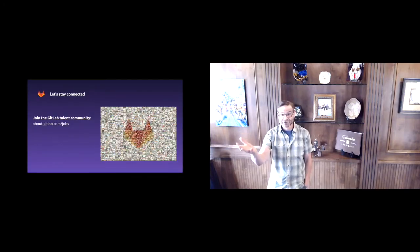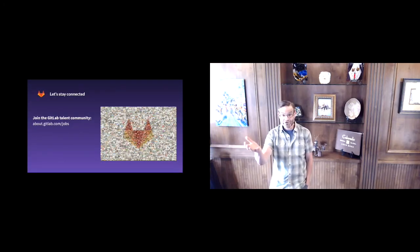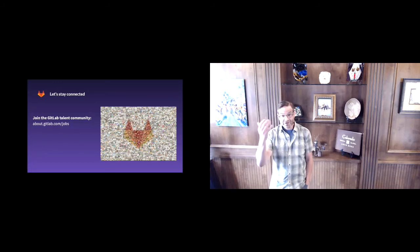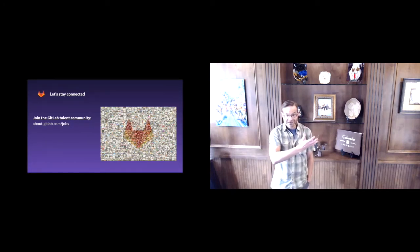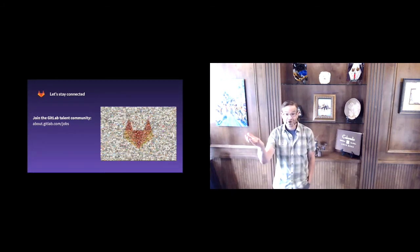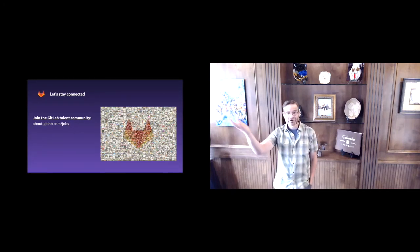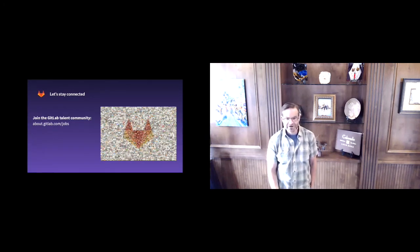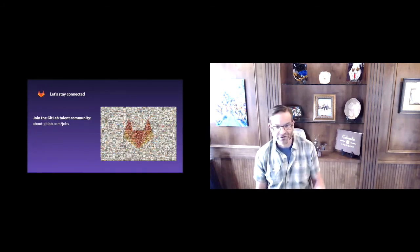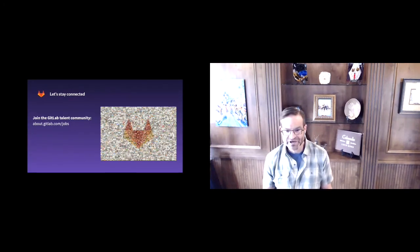And join our talent community if you haven't done so already. You can see a link here on this slide. But that's a way for us to be able to periodically share content updates with you as to what's happening at GitLab, or further iterations or evolutions, as well as interact with you or reach out to you about roles that we see a match with your background for, either roles that are open currently or roles that are open in the future.